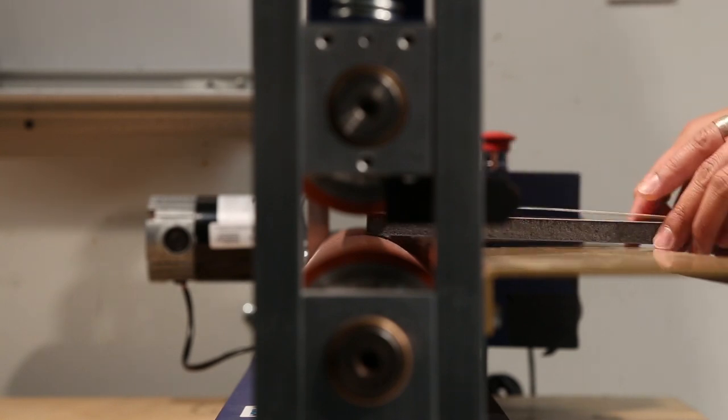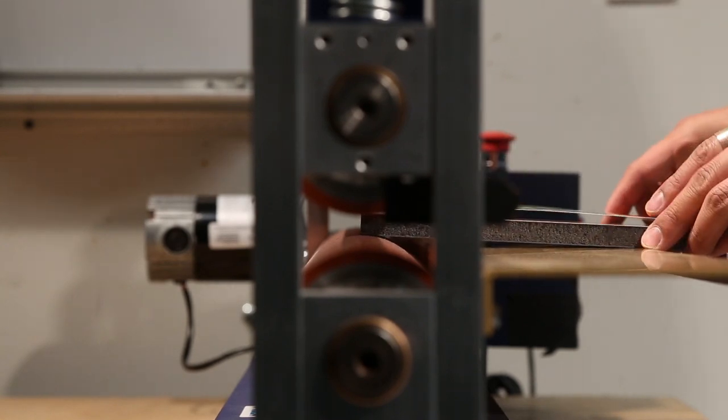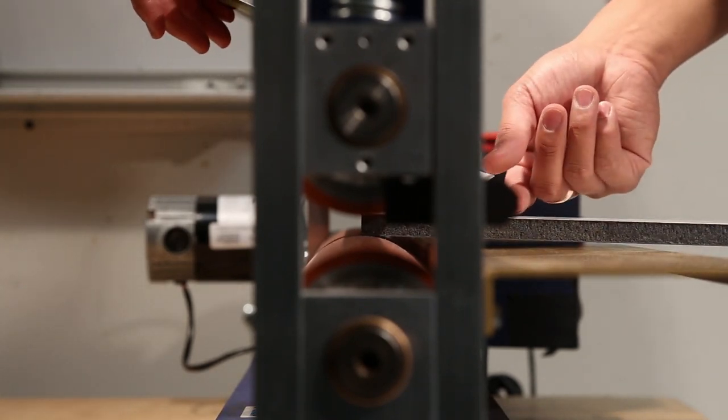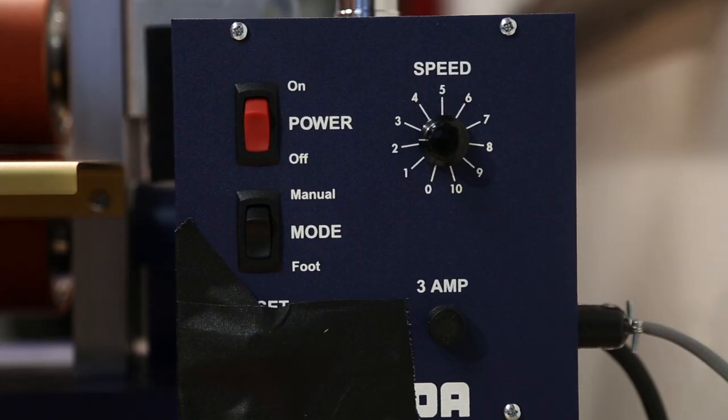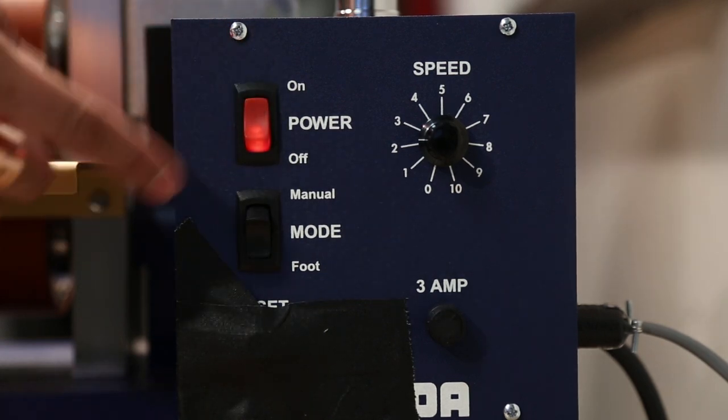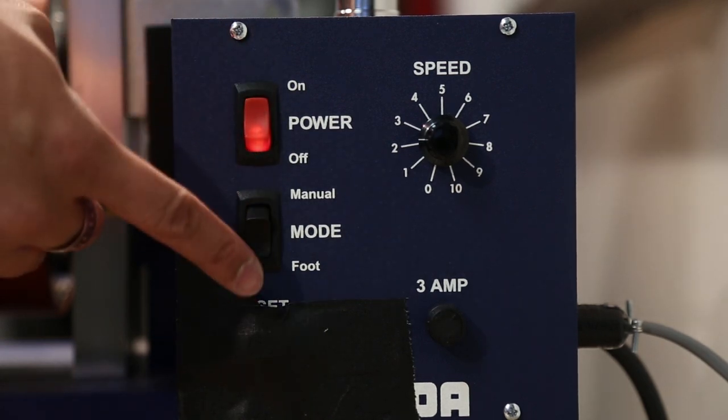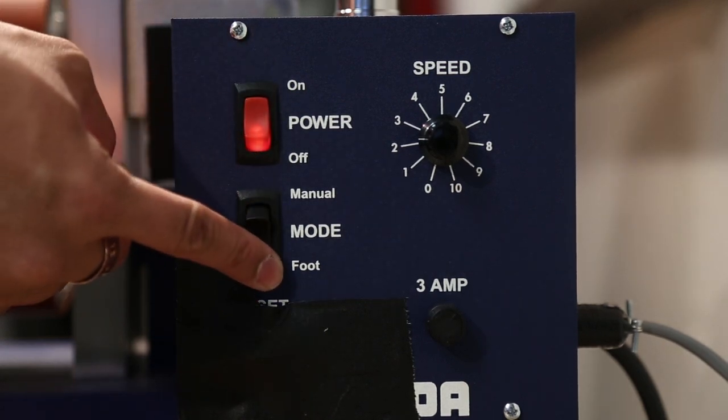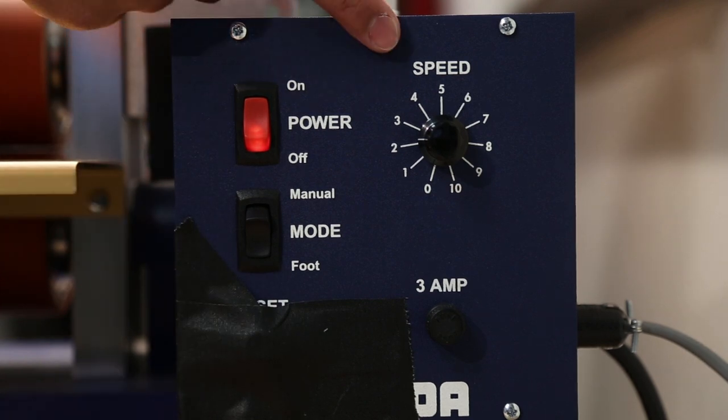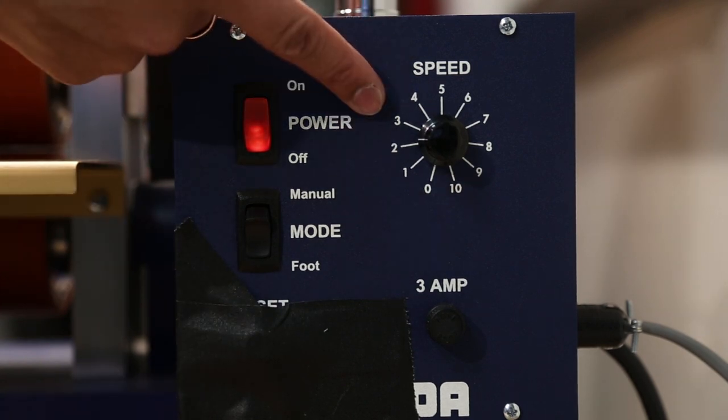Insert the tacked end of the print about half an inch into the laminator. To start the laminator, make sure the power is set to on, the mode is set to foot, and the speed is below 3.